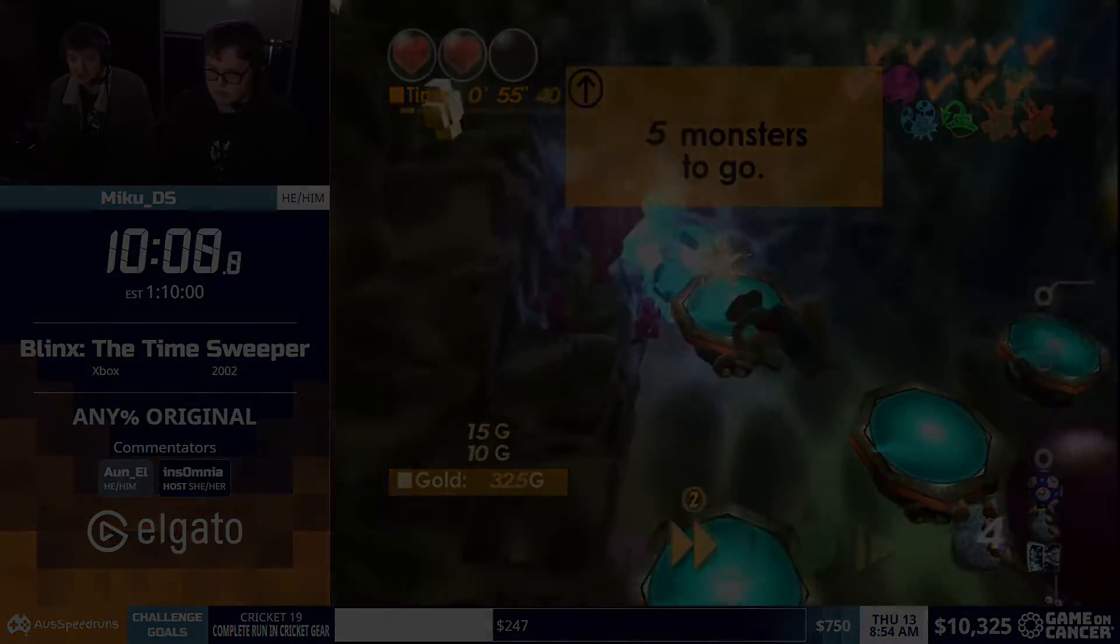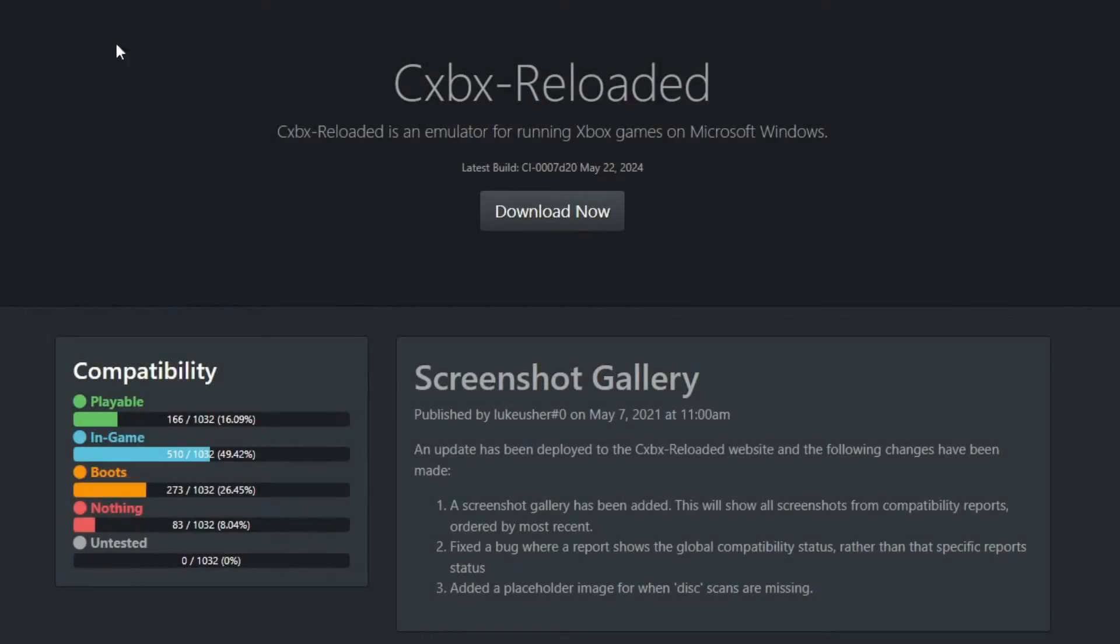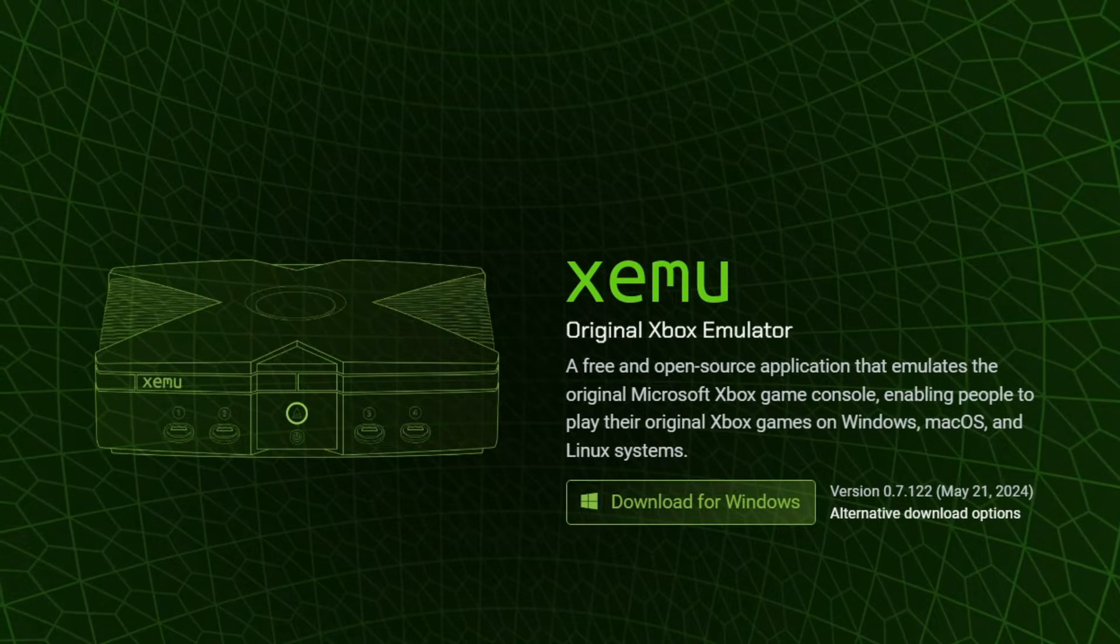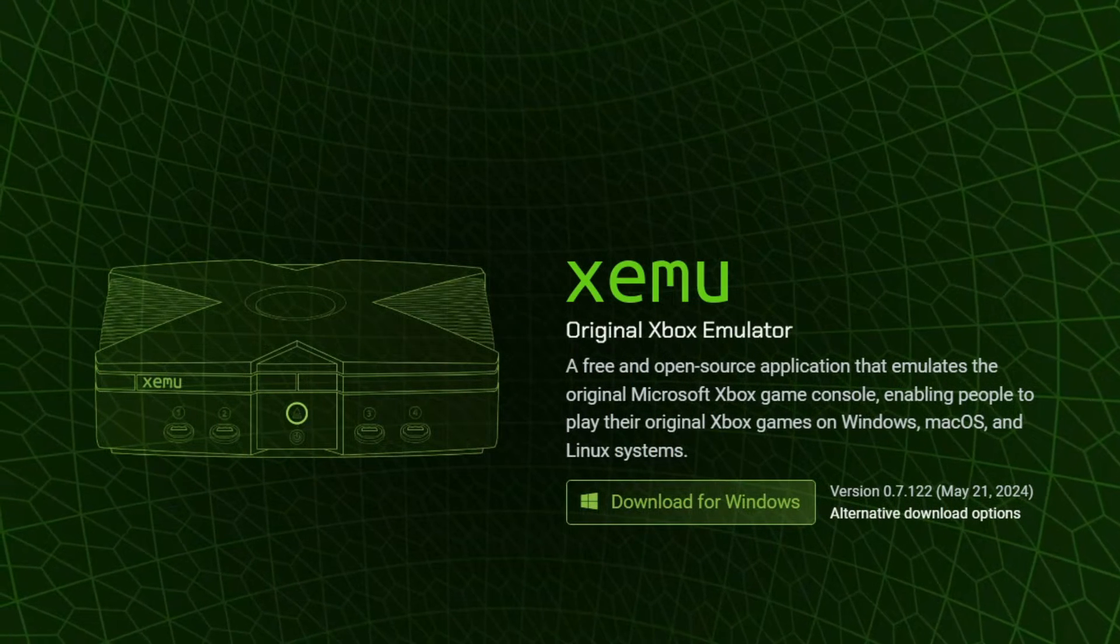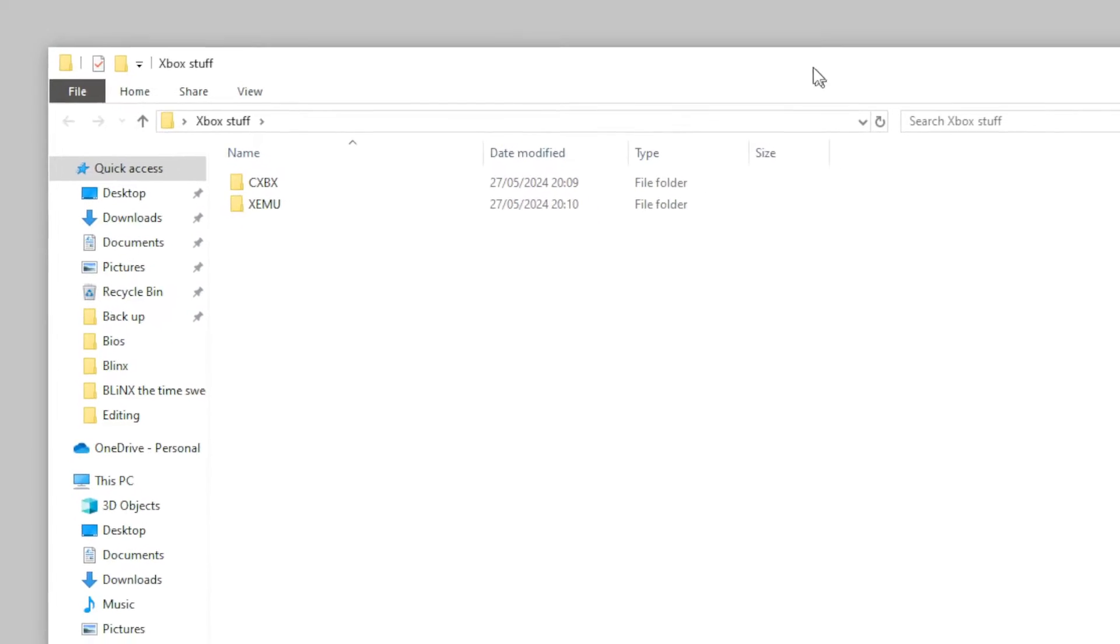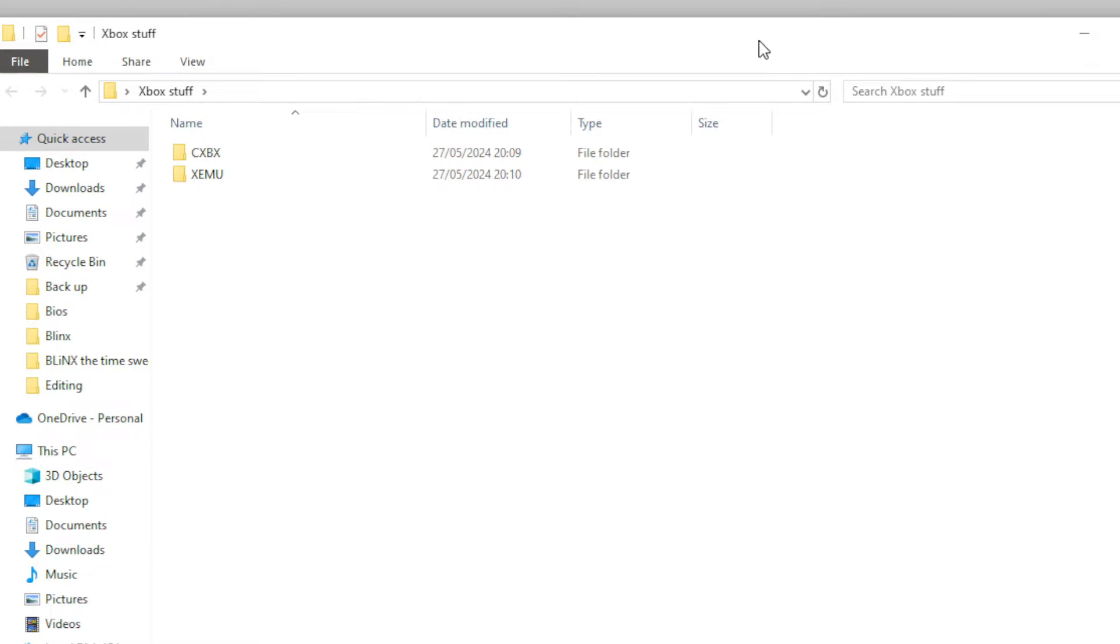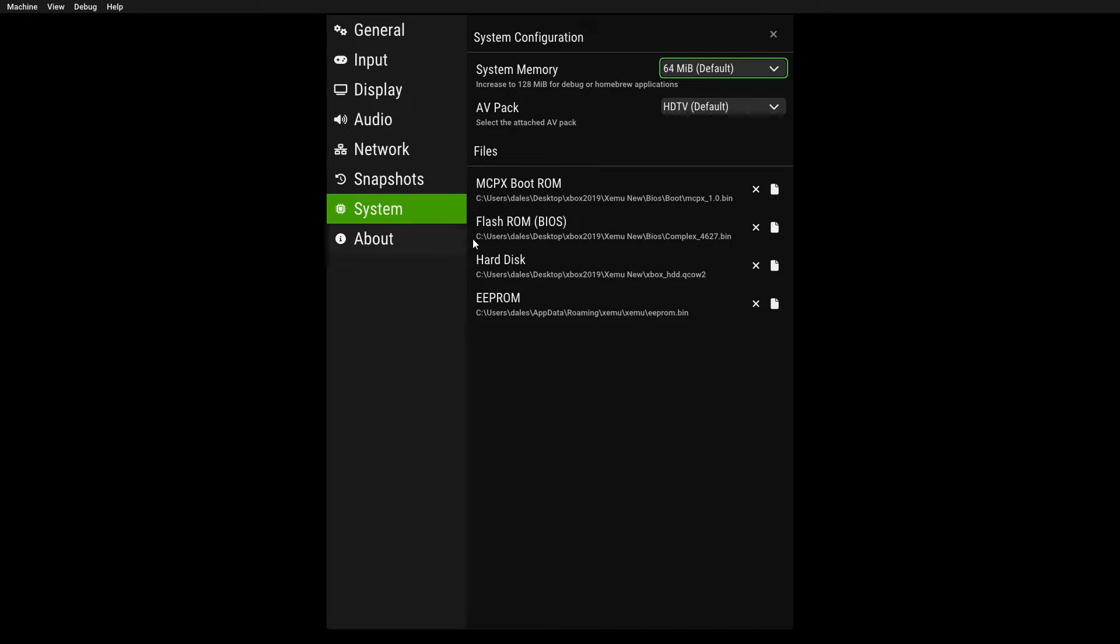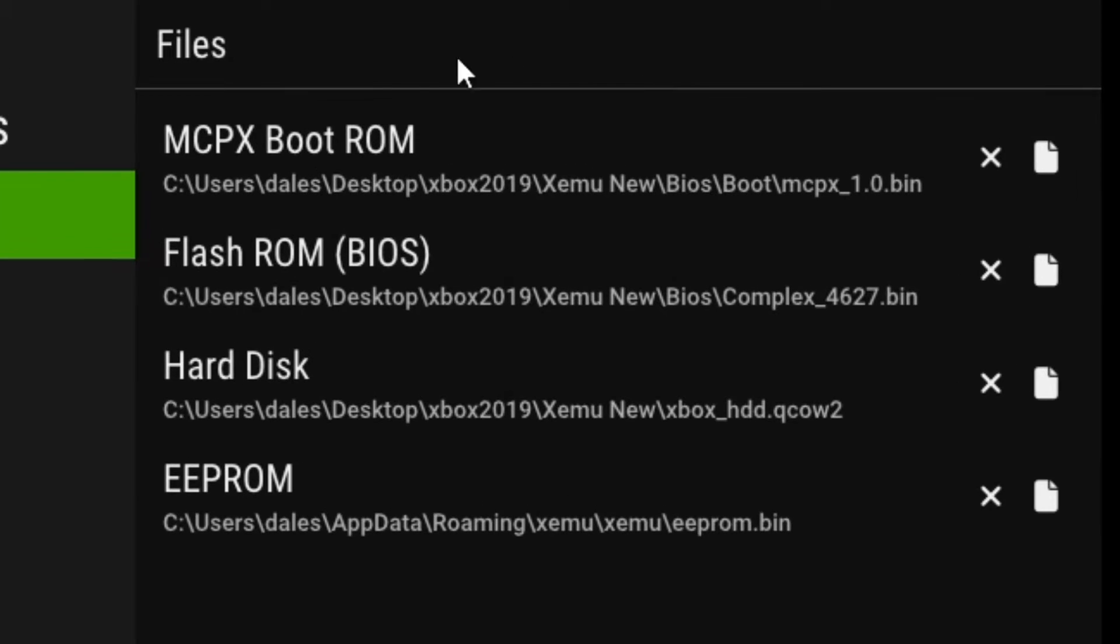So to download these emulators, you go to their websites, download the files, unpack and install on your computer, and it's recommended to have them in a new isolated Xbox folder for both of these. For Zemu, there's a little bit of setting up to do. You need certain original Xbox files to insert into the emulator before you can use it.